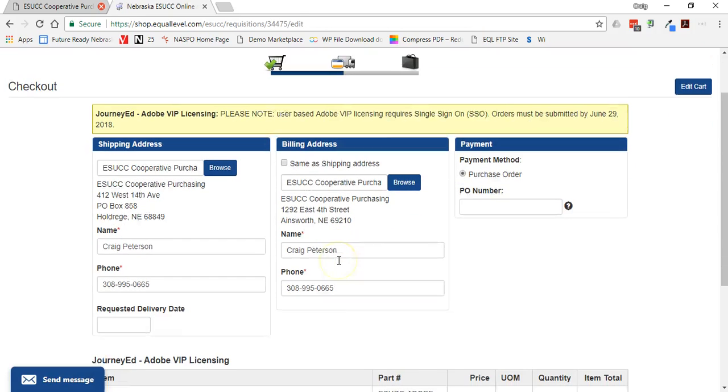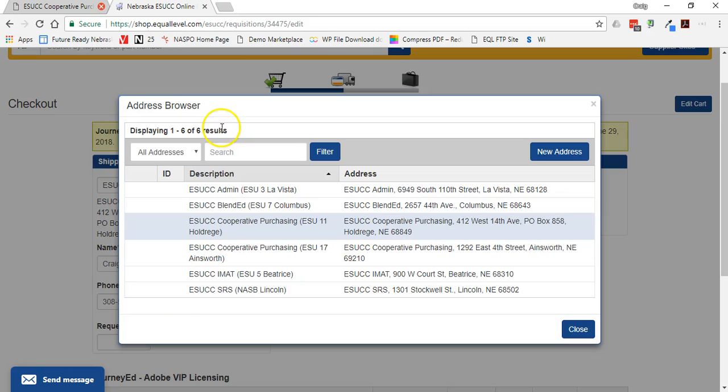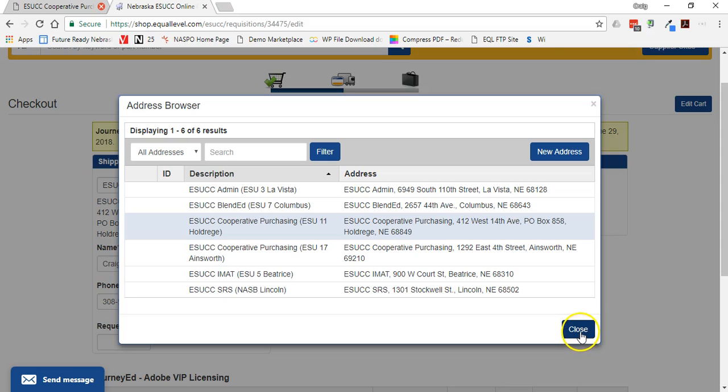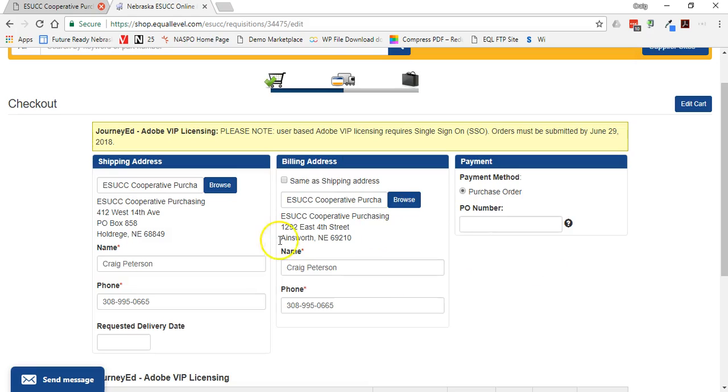And then at this point I would be able to choose the shipping address for licenses. Nothing's going to be shipped probably. So it doesn't really matter. But maybe your district central office may be a good choice. Or the high school.